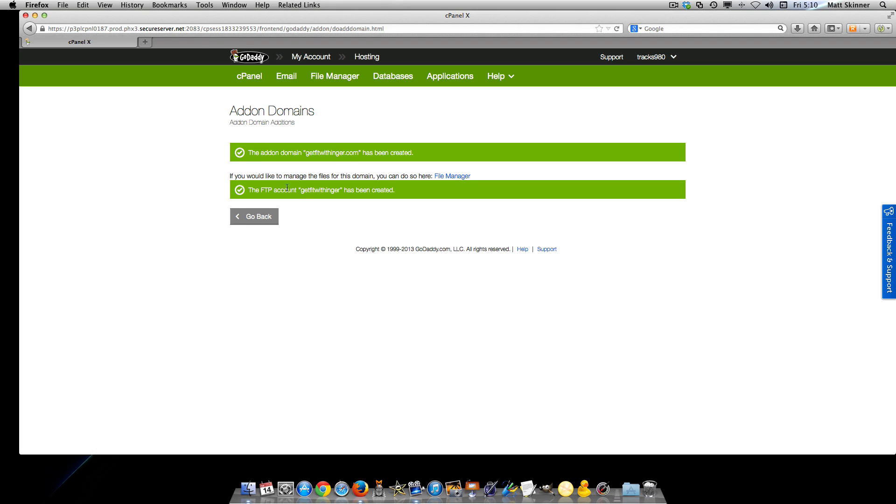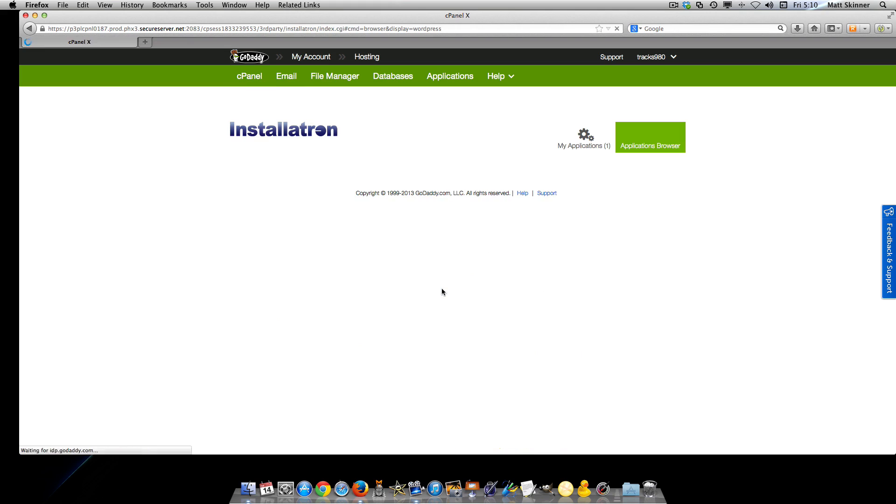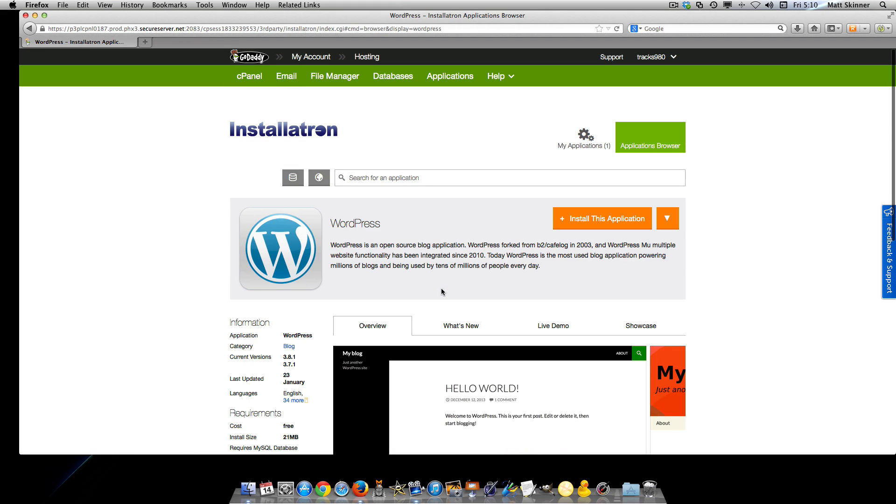After doing that, go back to your cPanel and from there, go to your web applications for WordPress.